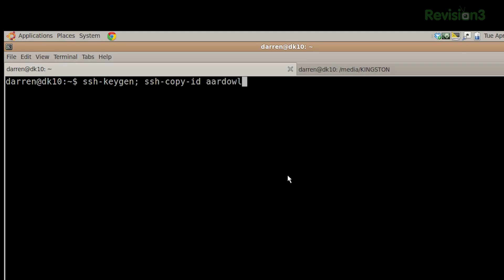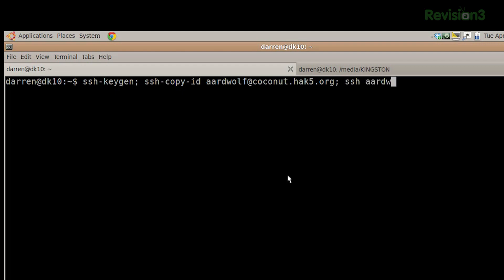This one is called SSH copy ID, and it copies your authorized keys file over to the proper place — all for you, you don't have to think about it. In this case, you just have to give it the username at the host. And then lastly, I'm going to go ahead and SSH over to it.